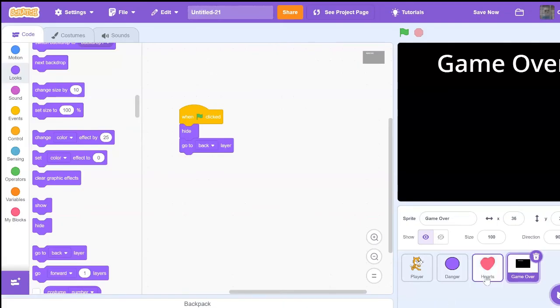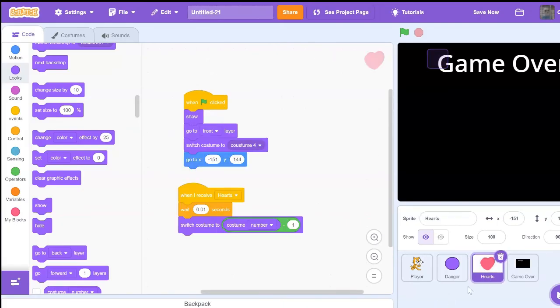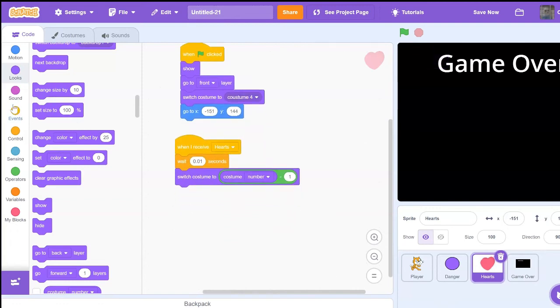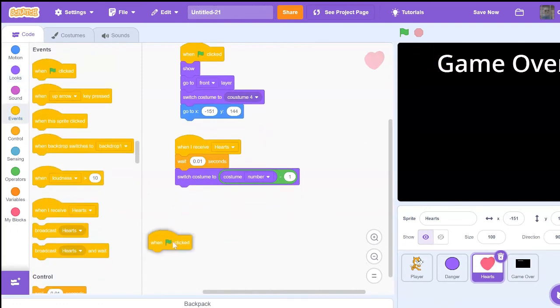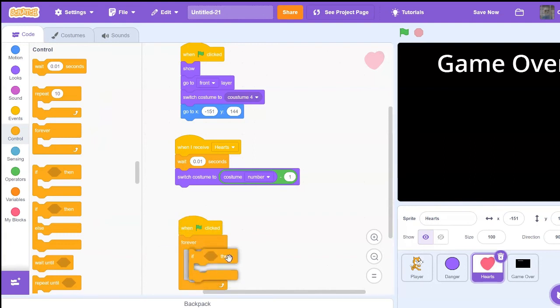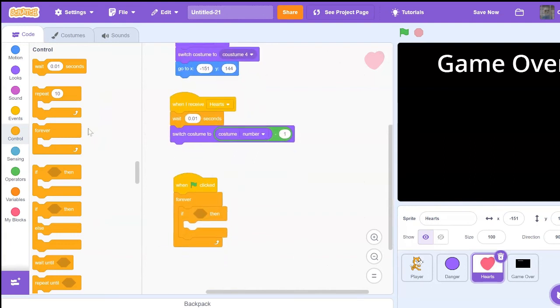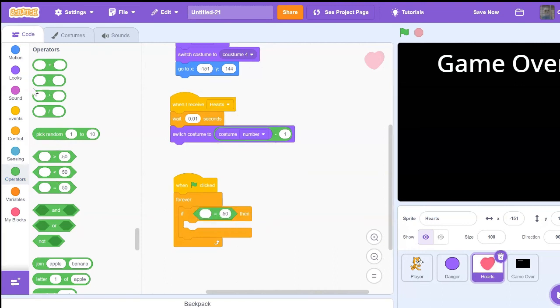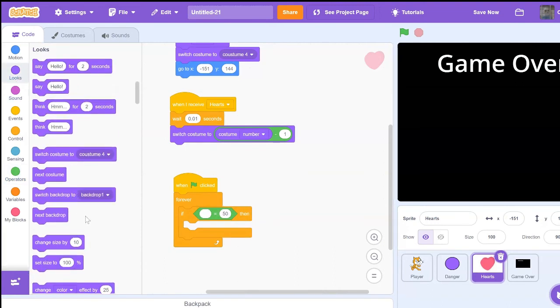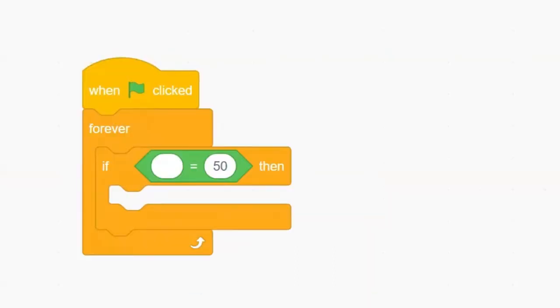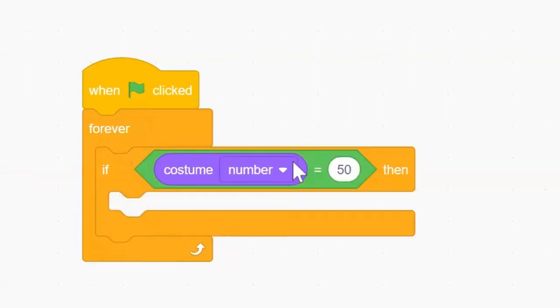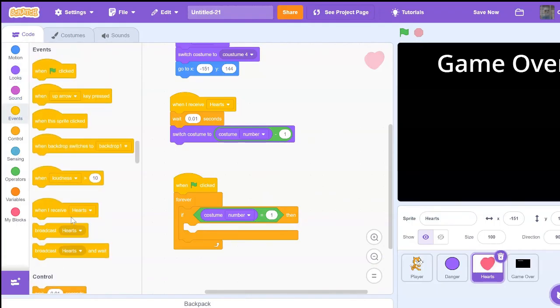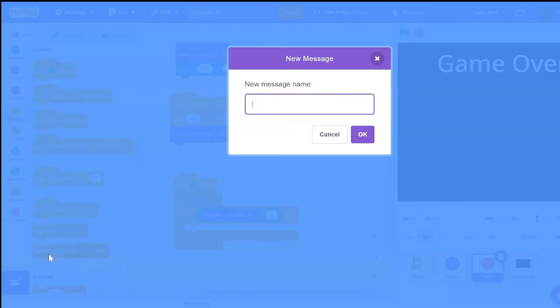Then code when green flag clicked, forever, if, then costume number equals one. Then we're going to broadcast game over, because this means we have no hearts left, because costume one is our costume with no hearts.